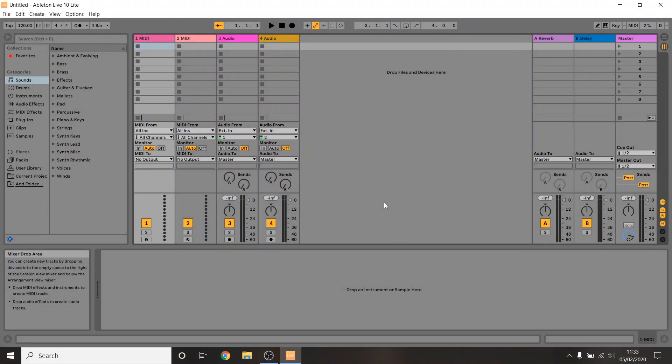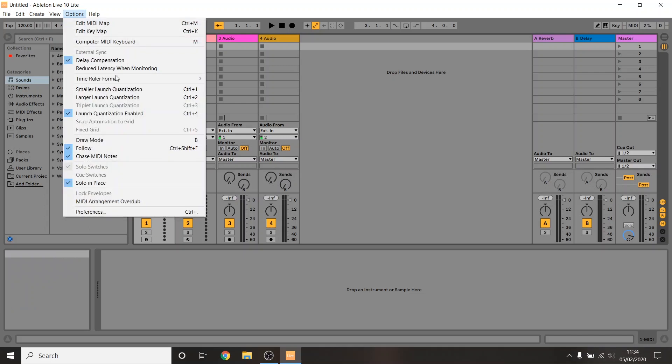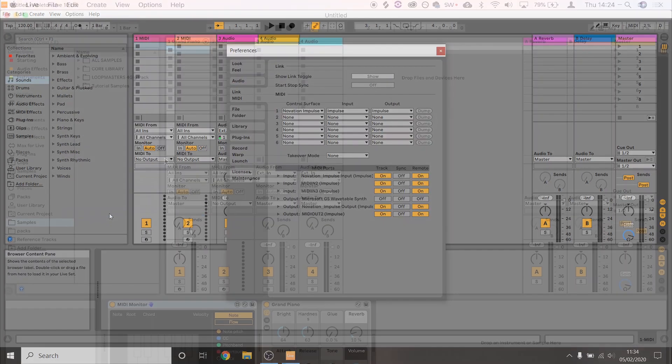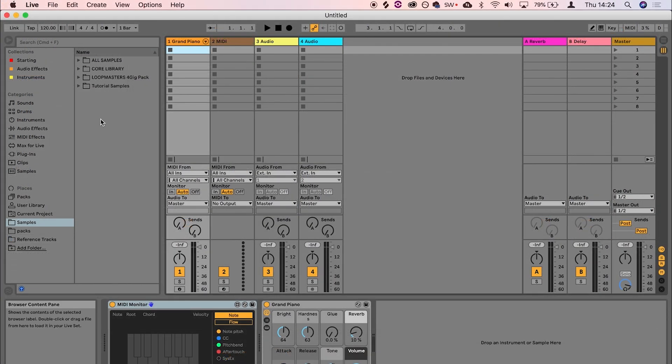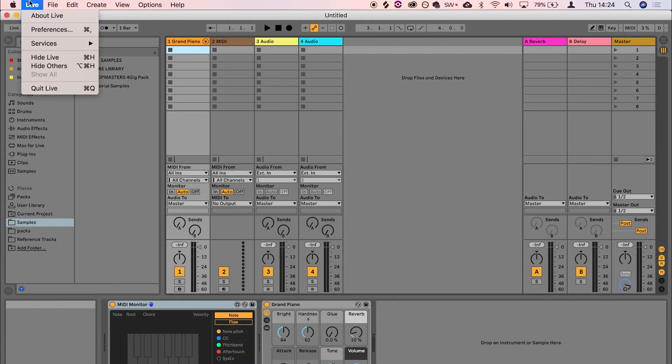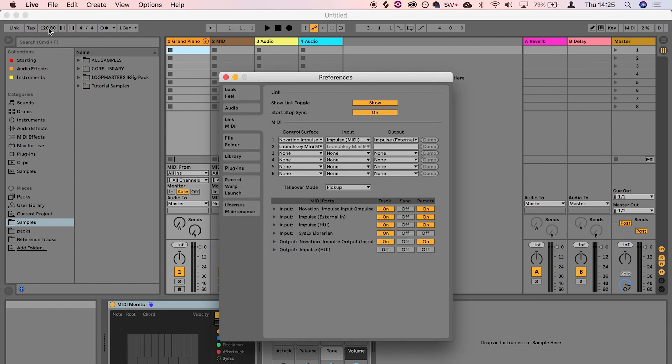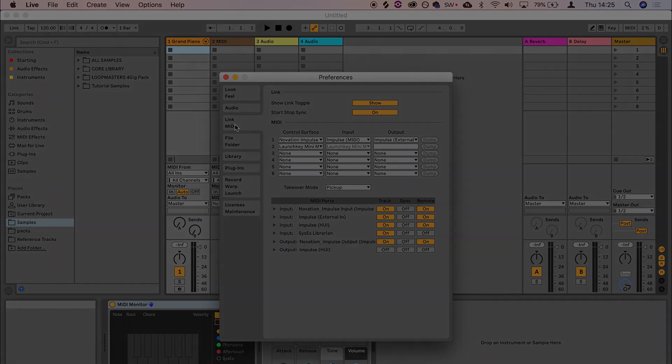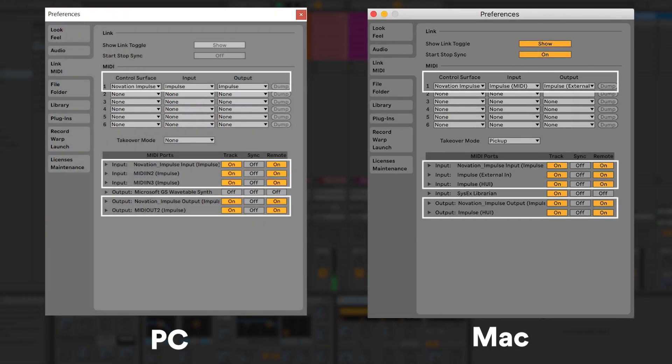Before we custom map anything, please return to Live's preferences by going to Options > Preferences on a PC or Live > Preferences on a Mac. Go to the Link MIDI tab and make sure that Track and Remote are turned on for all of the Impulse's inputs and outputs.